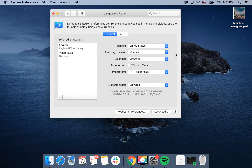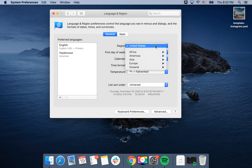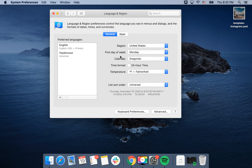Your first day of the week is Monday. If you change your region to where you live or any other region, all these settings will be automatically updated. So that's that.